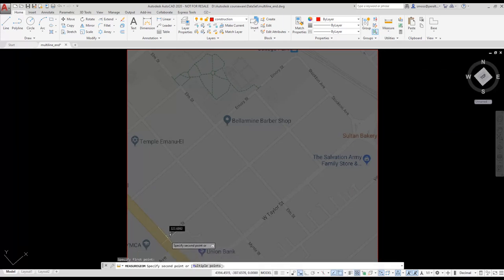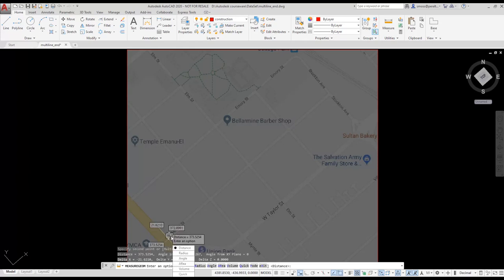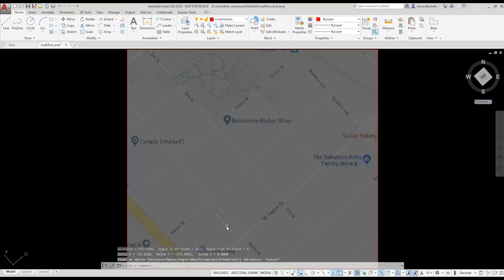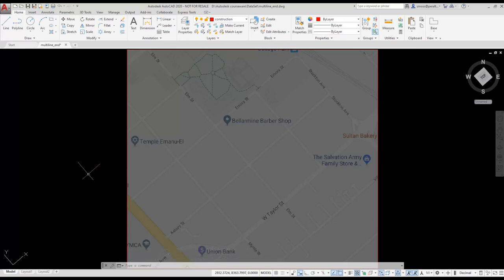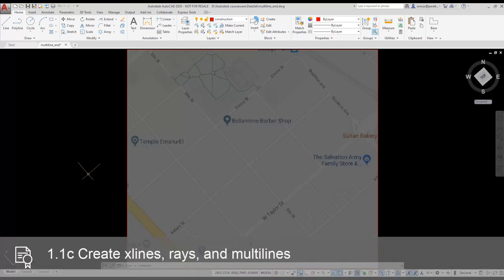It's time for me to start placing roads. In order to do that, I need to define a multi-line style. I want to define two multi-line styles, one for the residential areas and one for the busier two-lane road. To define a multi-line style, I type ML Style.